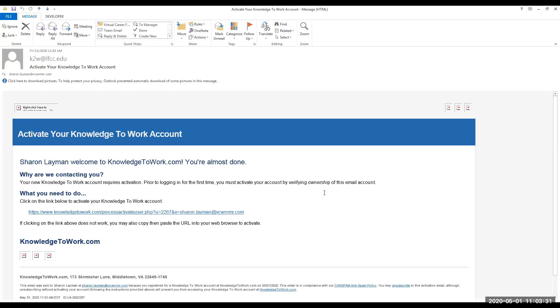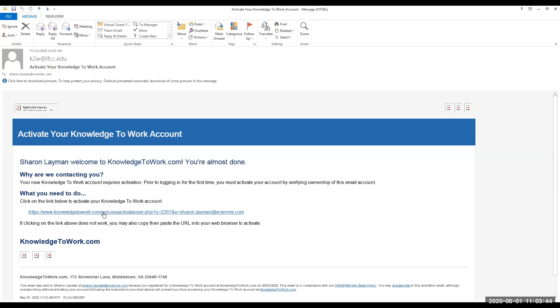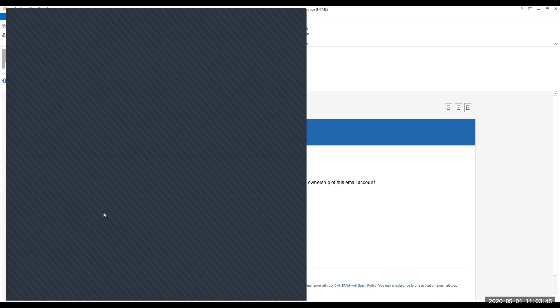All right, so this is what the email is going to look like when it comes to your inbox. It's going to verify that you are, you said you were, and it's going to give you this very long URL link and you want to click on that link to be able to access your account.